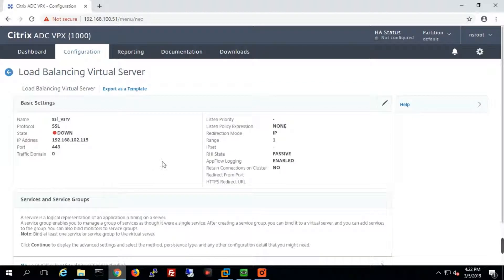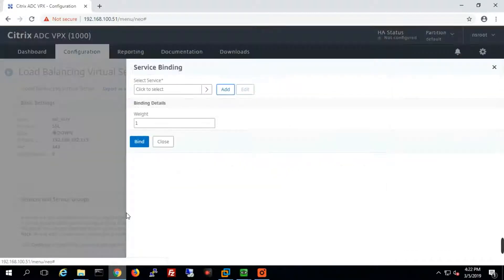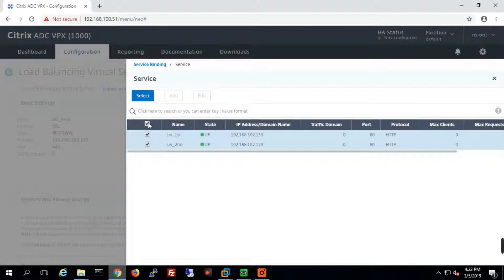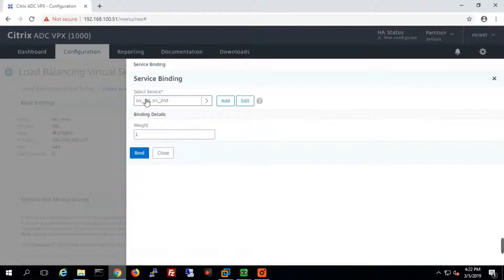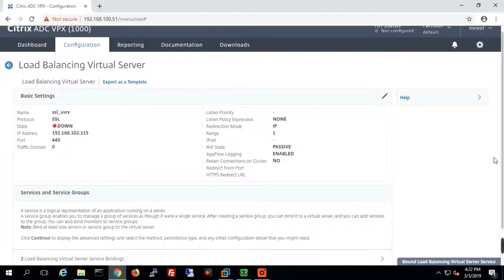Once the VIP is configured, we need to bind the services which we already defined: service one and service two. We'll bind the services to this VIP.